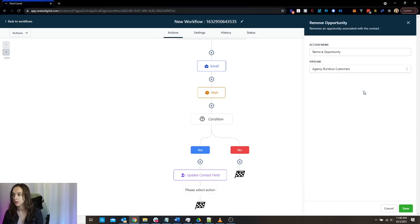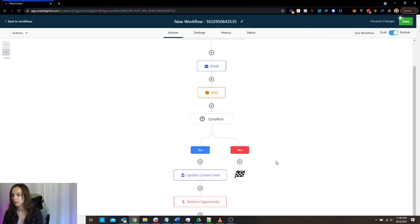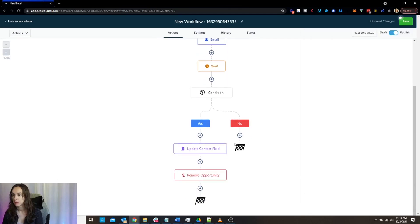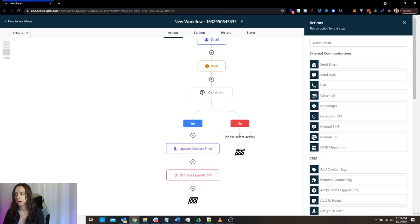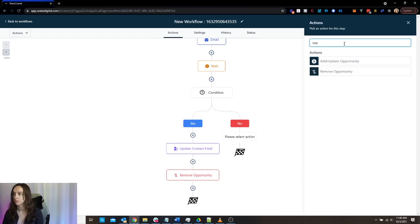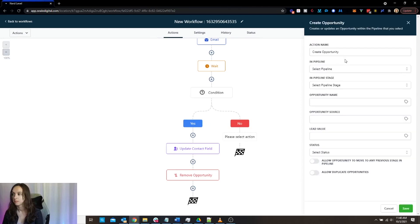So this is just an example. And then if they have a positive intent, then we can add an opportunity.